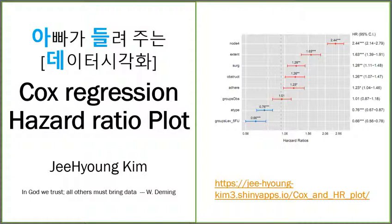Farther's Data Visualization. Today I'm going to talk about Cox Hazard Ratio Plot. This is Hazard Ratio Plot.